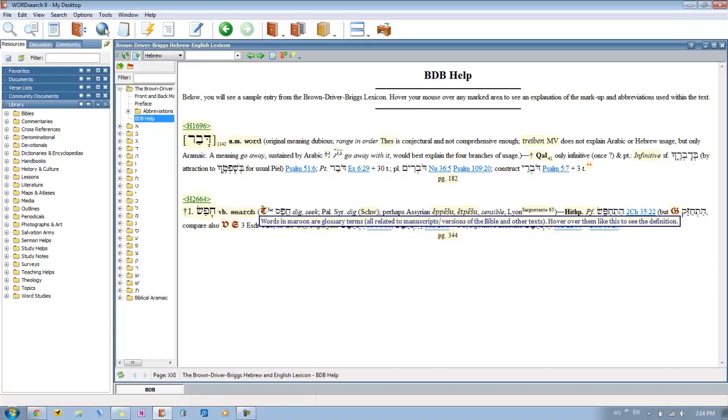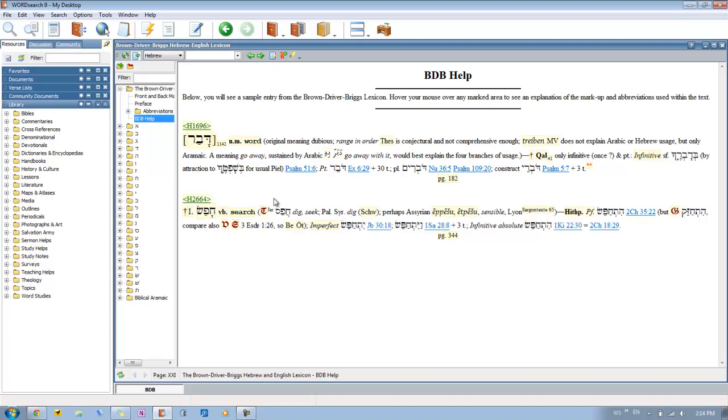Now you'll also notice that there are some words that are in a maroon color. These are glossary terms, and they're all related to the different manuscripts or Bible versions. You can hover over those and see what those particular ones are. Like this T is talking about the Targums. So it's going to give you an example there.